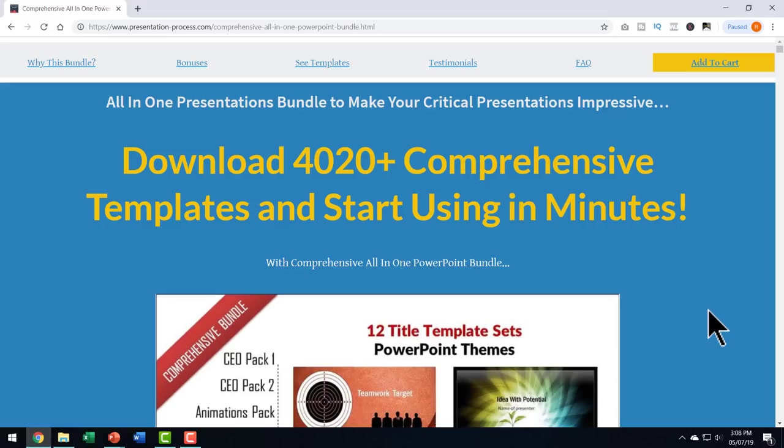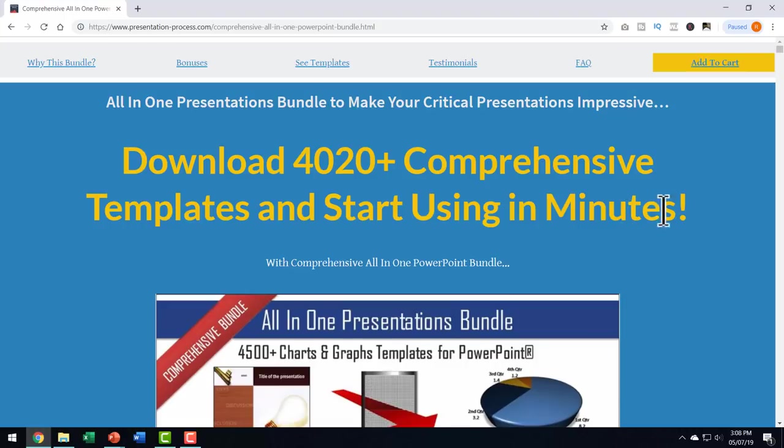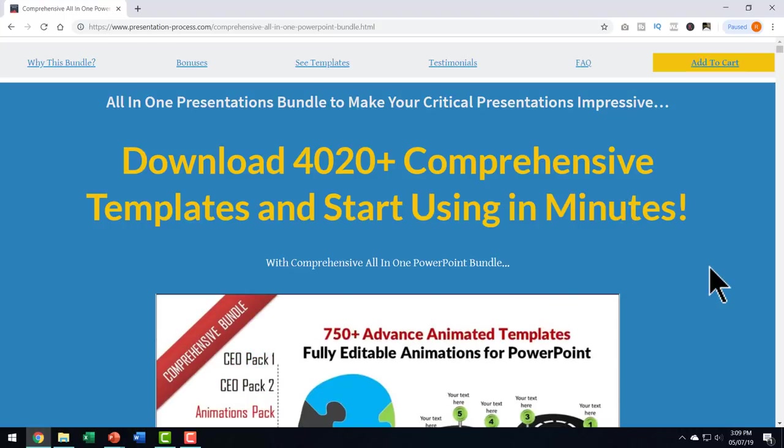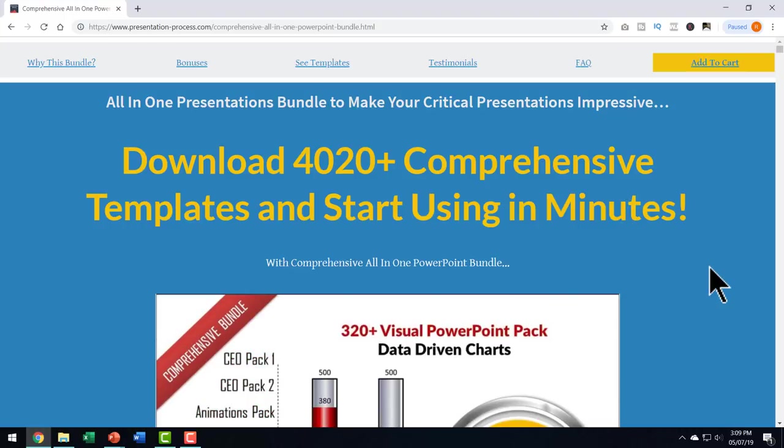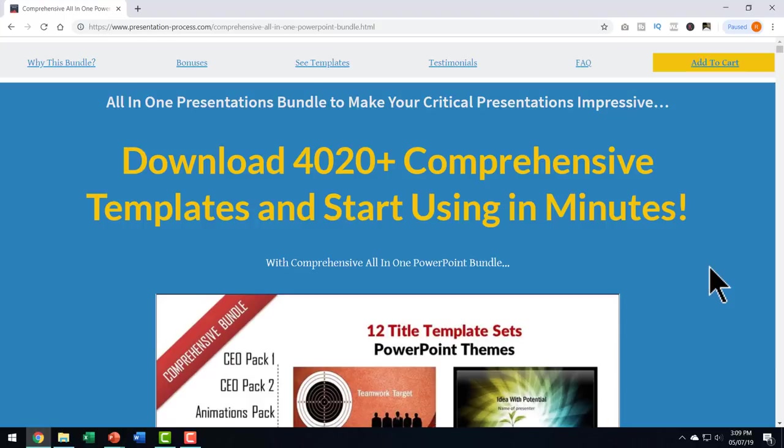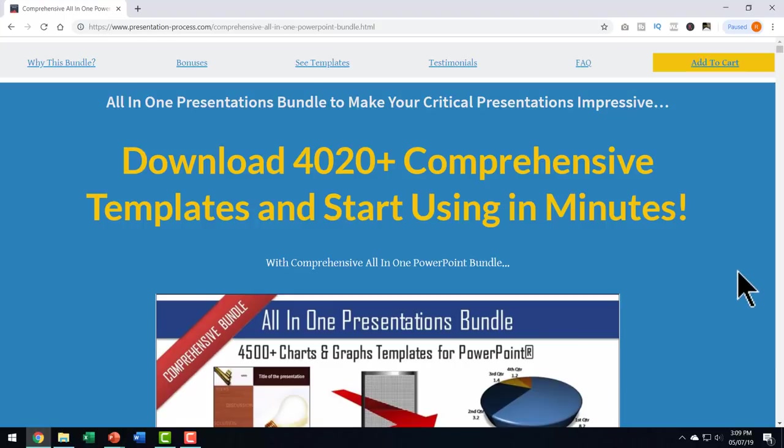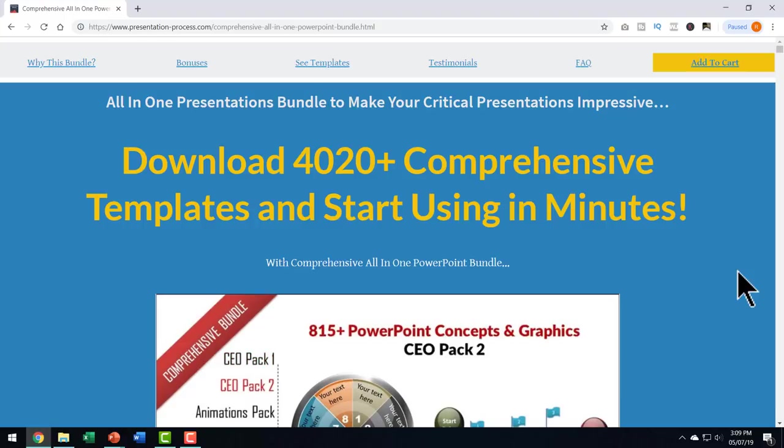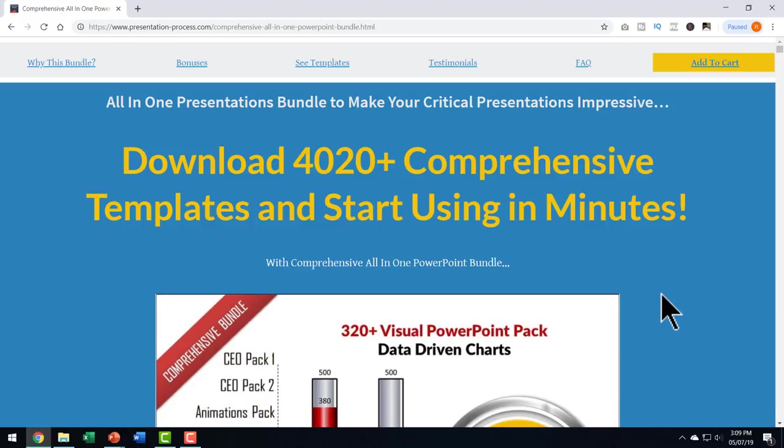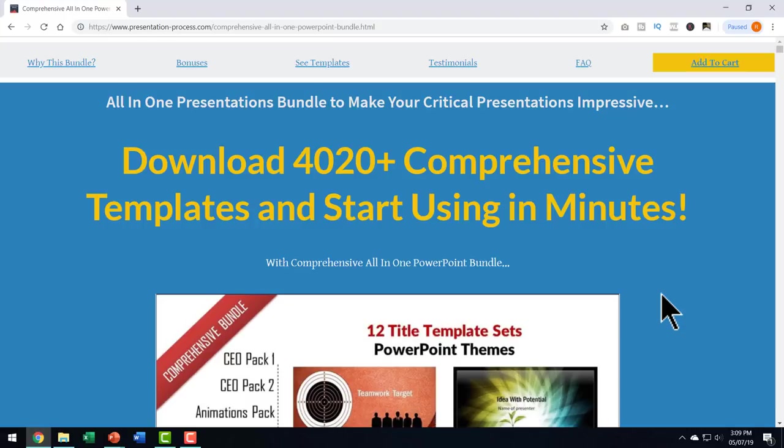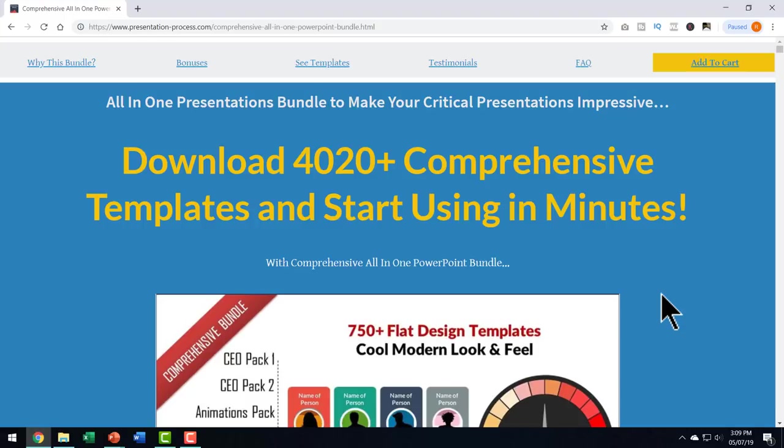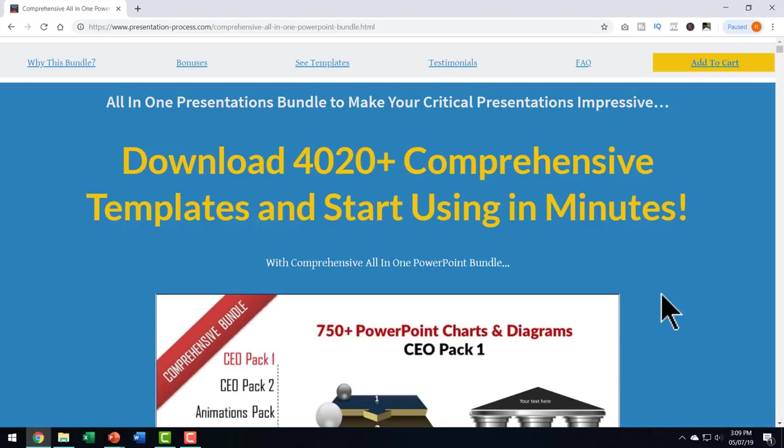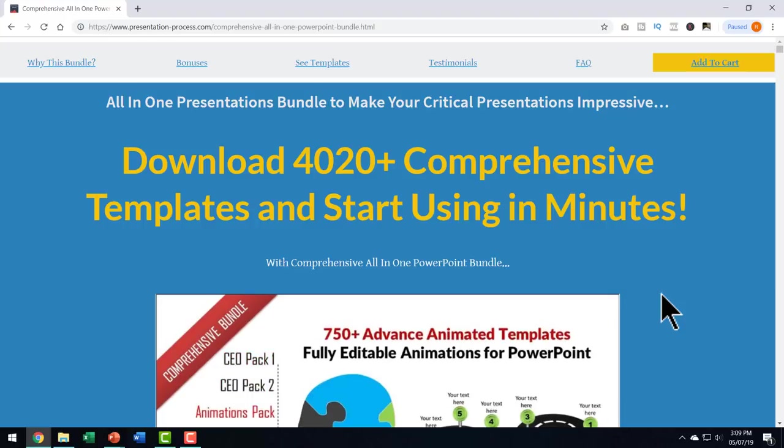All those templates with prebuilt concepts are available as part of comprehensive all-in-one PowerPoint bundle. If you are a professional who needs to use PowerPoint as part of your profession, then comprehensive all-in-one PowerPoint bundle is a worthy investment. I will leave a link to this product in the description box below the video. You can click on the link and find more details about this product and make your investment today so that you can make beautiful presentations for the rest of your life.